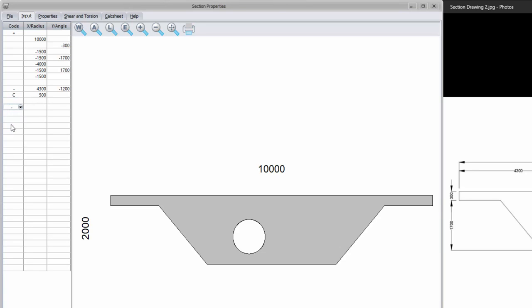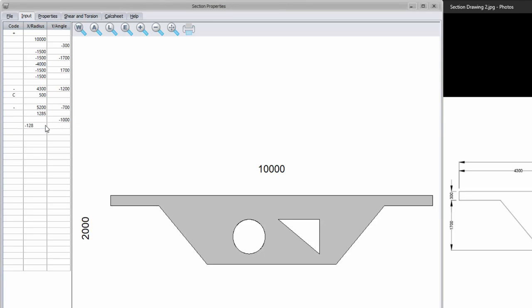For the rectangular opening, I once again specify a minus in the code column and then the coordinates of where my opening will start, which is 5,200 and minus 700. Then, just like I created the outline of my section with relative coordinates, with 1.285 meters in the positive x direction, minus 1 meter for negative y, and then minus 1.285 in the x direction. You do not have to enter the last 1 meter in the y direction because ProSec automatically creates closed polygons.